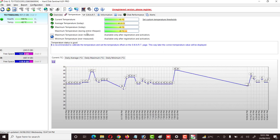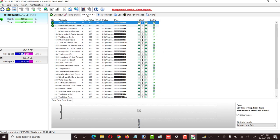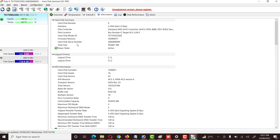Then there is the SMART tab, which shows how much data has been read and written, along with other information about the hard drive — including its controller, location, firmware version, serial number, capacity, and sector read and write counts. Every detail is available here.